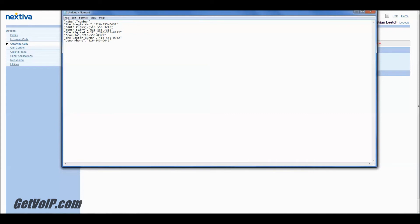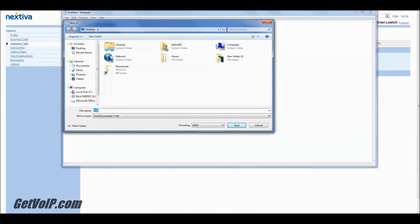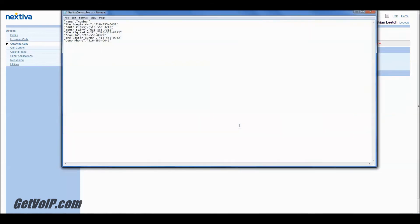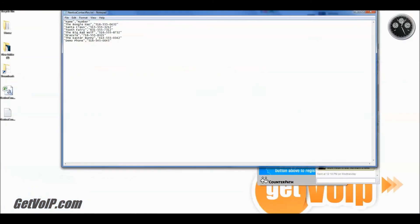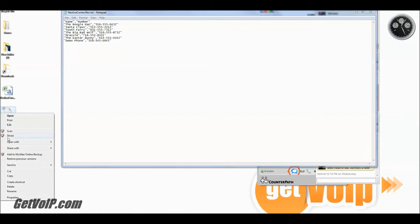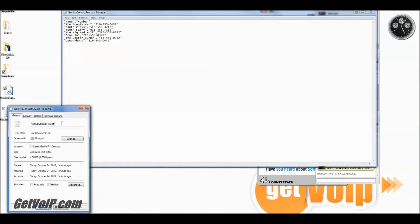The numbers, of course, here are as fake as the entities which they belong to — at least I hope so. We're going to go ahead and click Save As. We'll call this file Nextiva Contacts Rev for Revised, and click Save. Now the next thing you're going to want to do is go to that file that you just made, which is right on my desktop. Access the properties of the file and you're going to manually change the extension to CSV.